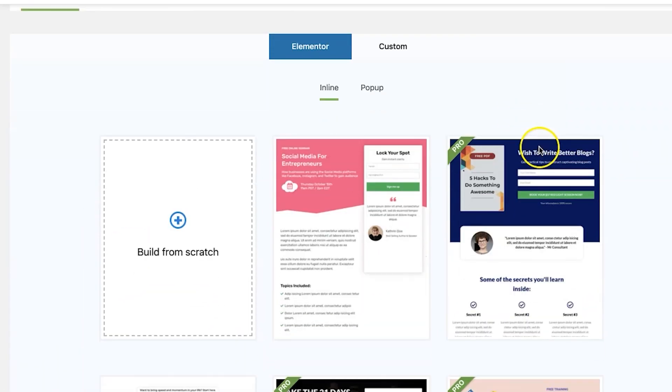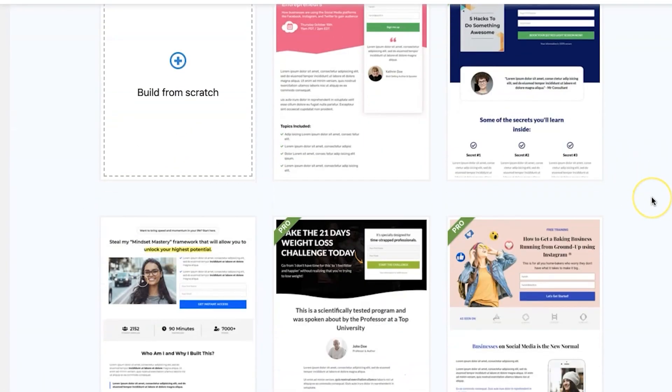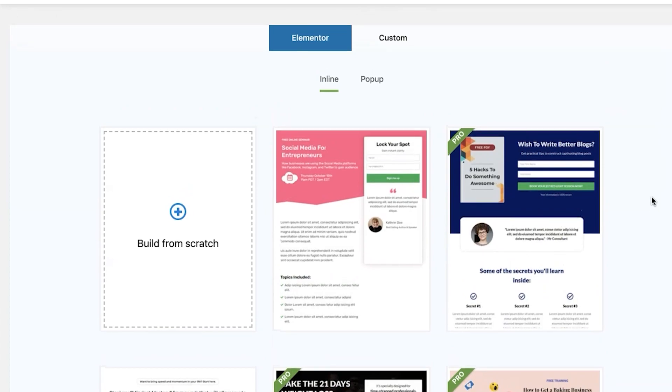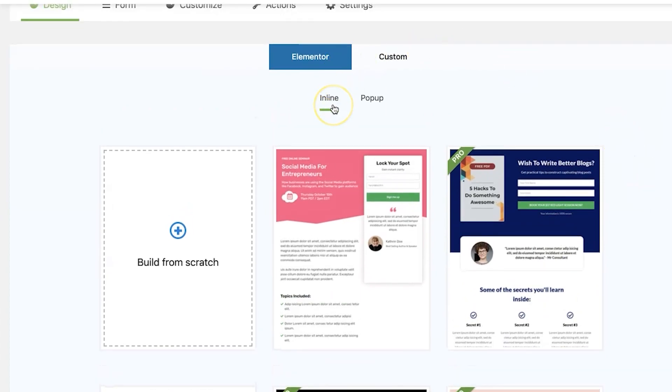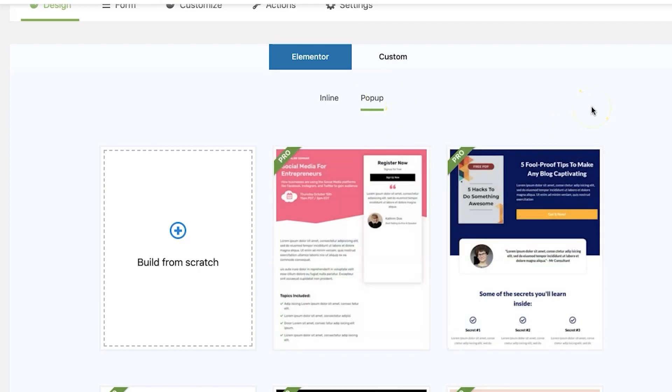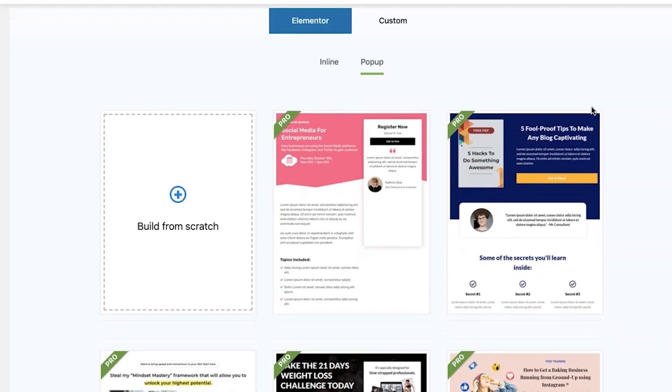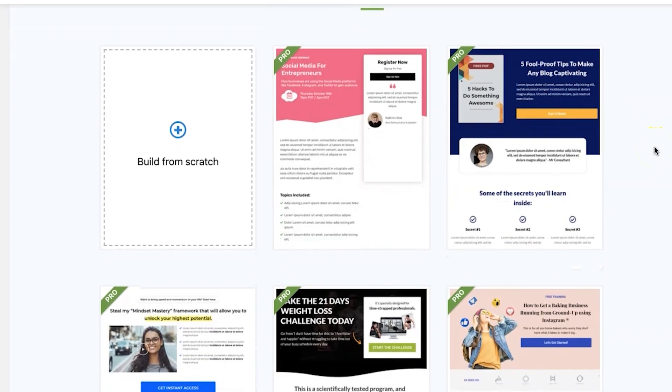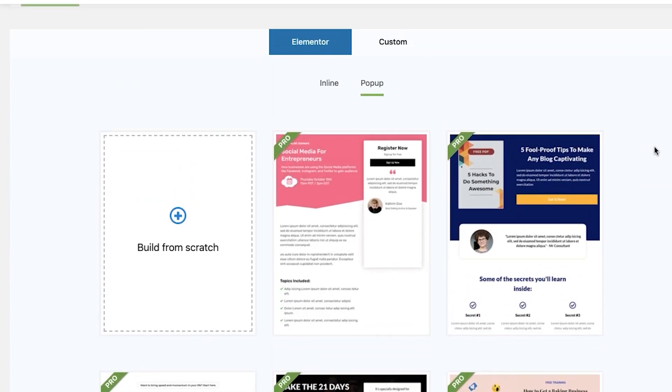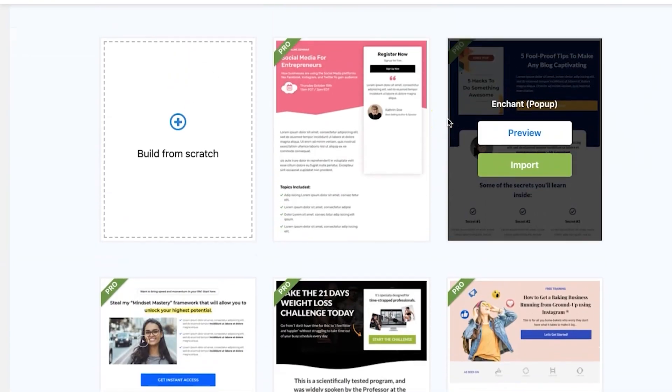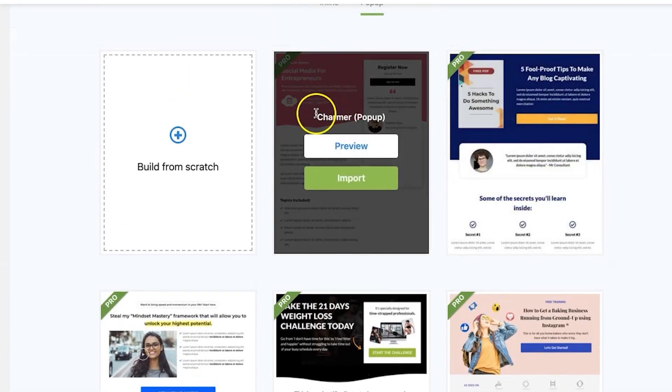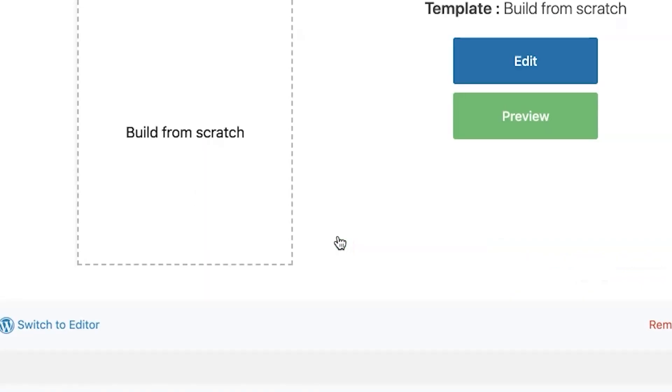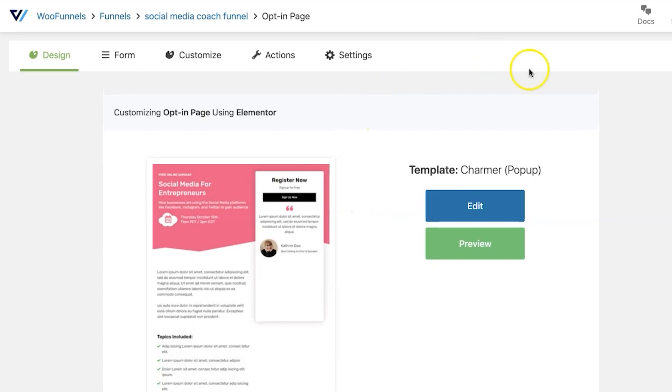You'll find a bunch of templates here to choose from. You can choose any of the templates. You can also filter it by inline and pop-up. Pop-up is where, like we explained, when a user clicks on the button, they will see the form on a pop-up. So we will go with the pop-up and we shall choose the Charmer template. Let's import it. It has been imported. Now let's click on Edit to begin our editing process.